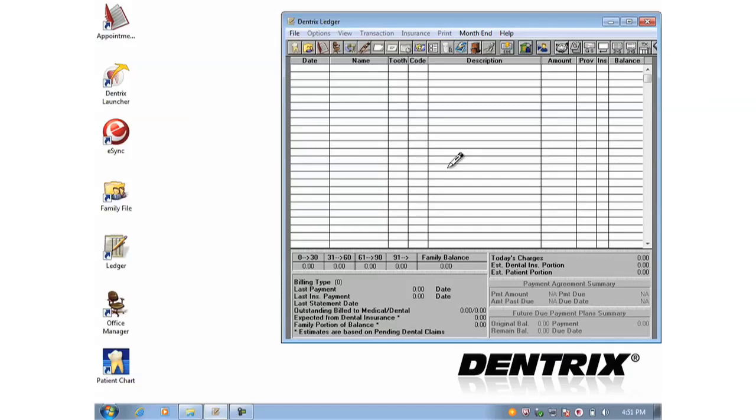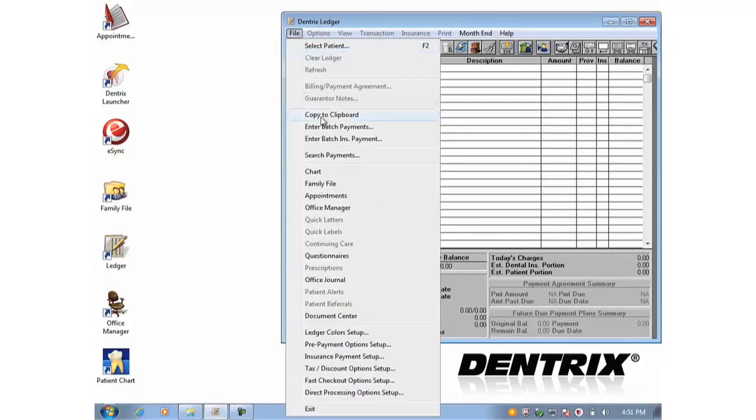This feature is available in Dentrix G4 and later and it is available here in the Ledger under the File menu and you choose Search Payments.